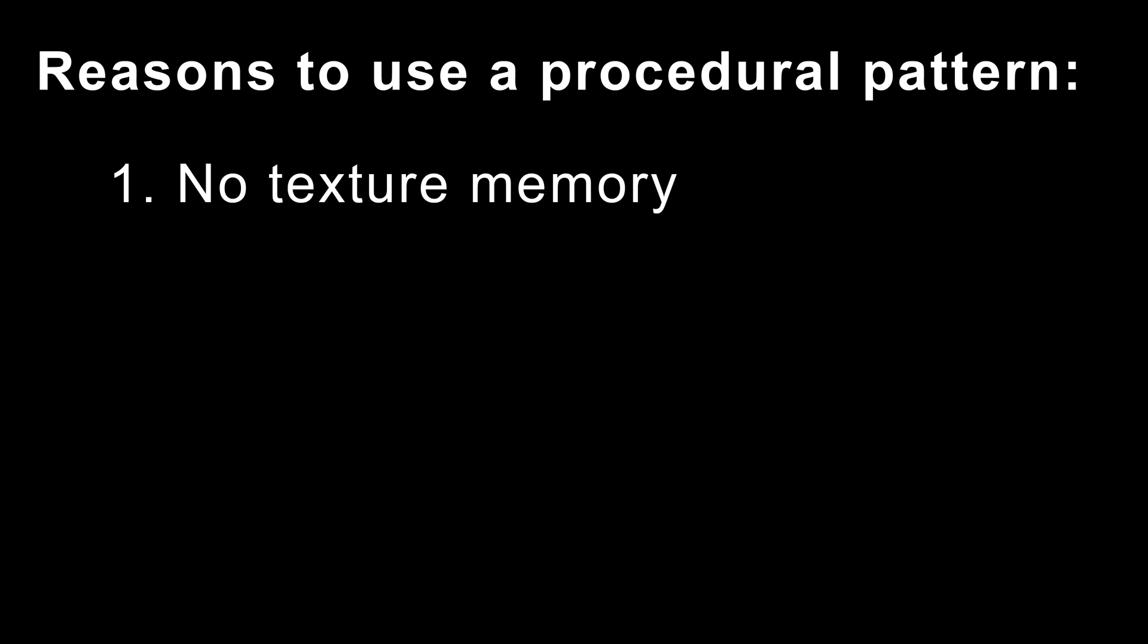First of all, procedurally generated patterns don't use any texture memory. So if you're low on texture memory, you can convert some of your shaders to use procedural patterns instead to reduce the amount of textures that you're using.